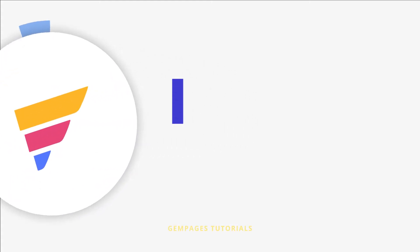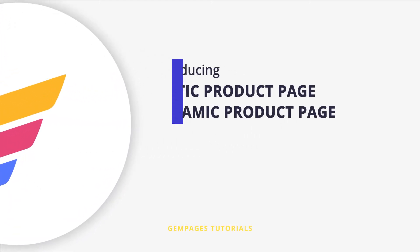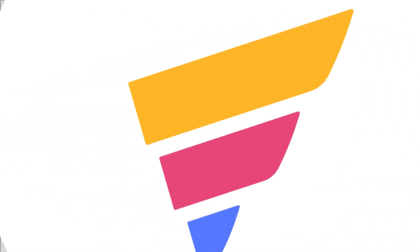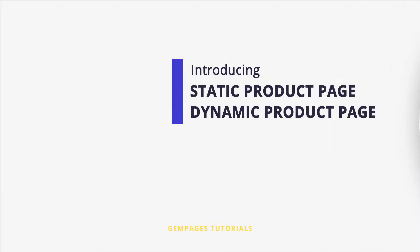Hi there, welcome back to GemPages Tutorials channel. In the previous video we talked about how to design a product page from scratch with GemPages.